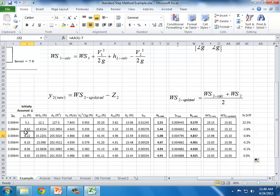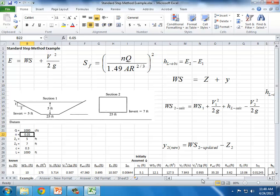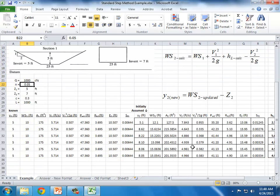The water surface depth has converged, giving an actual flow depth at section two of 8.05 feet. This result would change with a different C coefficient, channel roughness, or flow rate. What this method allows us to do is simultaneously account for the changing channel shape and the gradually varying flow, tracking how water depth changes as we move upstream.